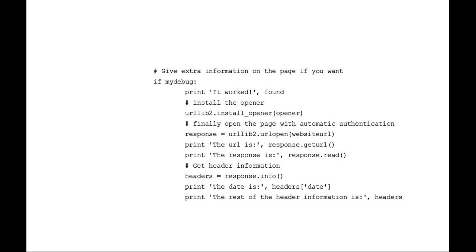Here's some extra information. Again, this is optional, but if you wanted to, you could actually then use that username and password to open up the website, get the HTML, get the response, the server headers, the date, time, all that sort of stuff and print that out. That's just an optional extra bit of information.